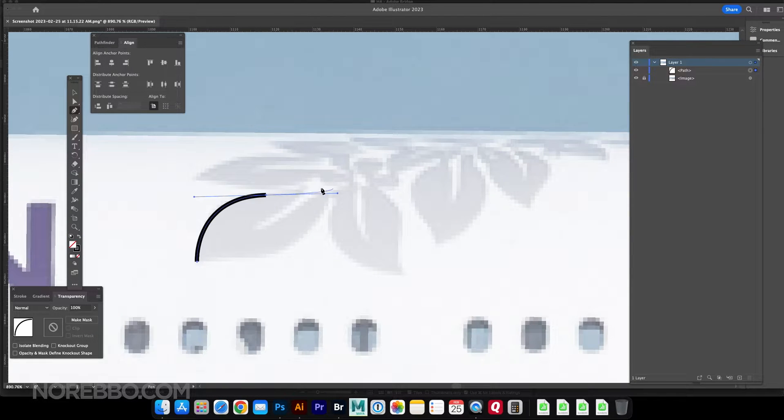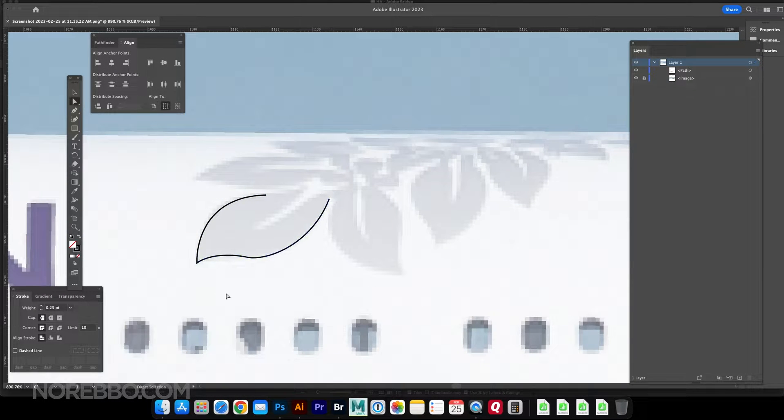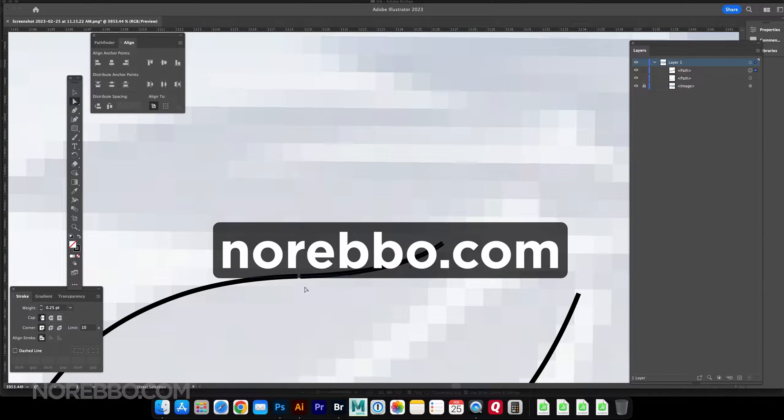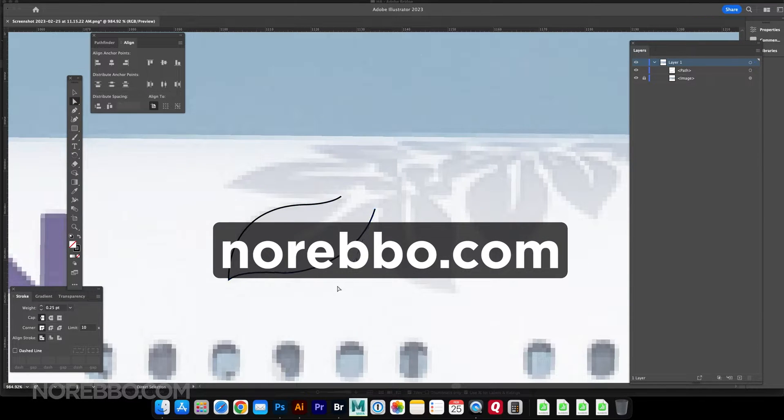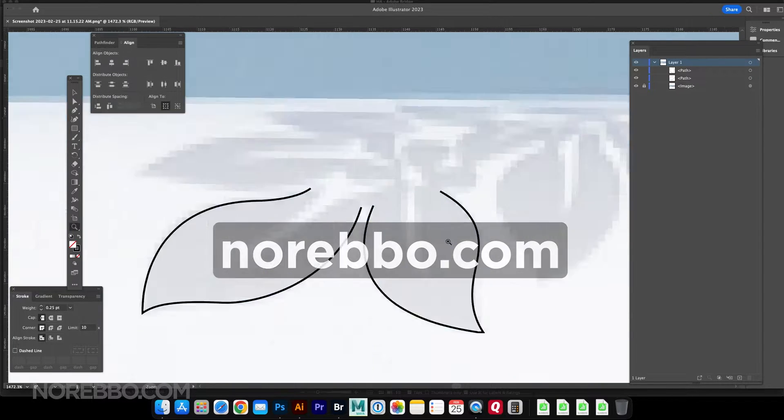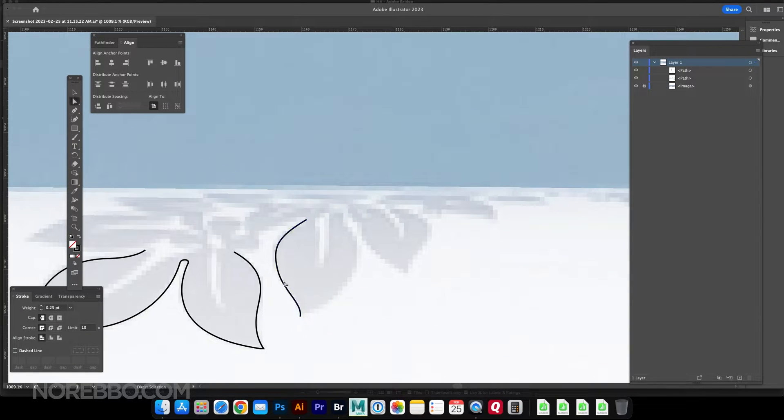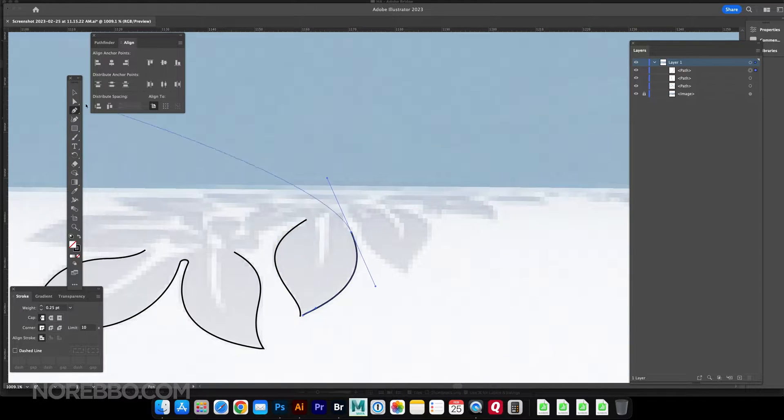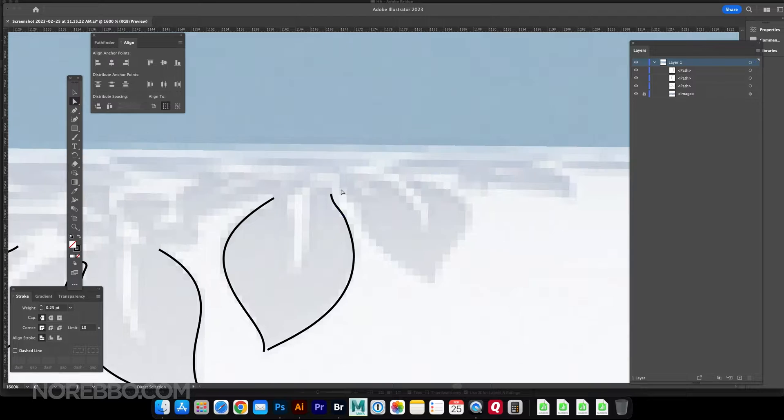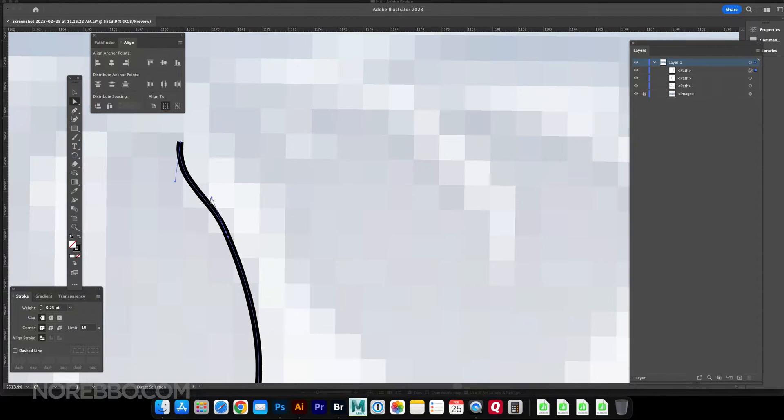Hey everyone, this is Scott from Norebo.com, and what you're seeing here is a time-lapse of what it took to illustrate the Hawaiian Airlines livery on the A330-200.